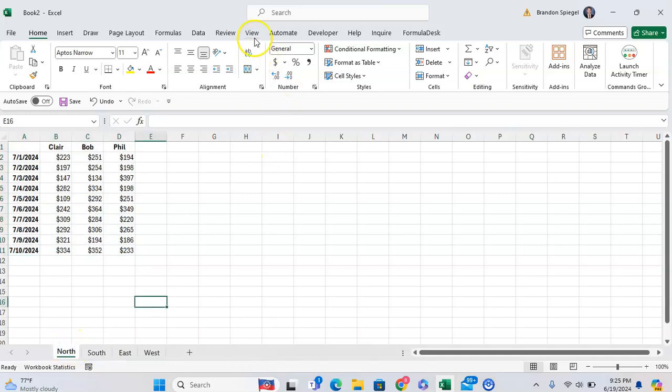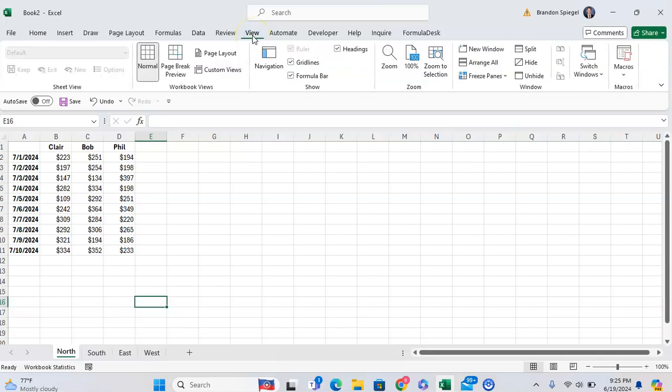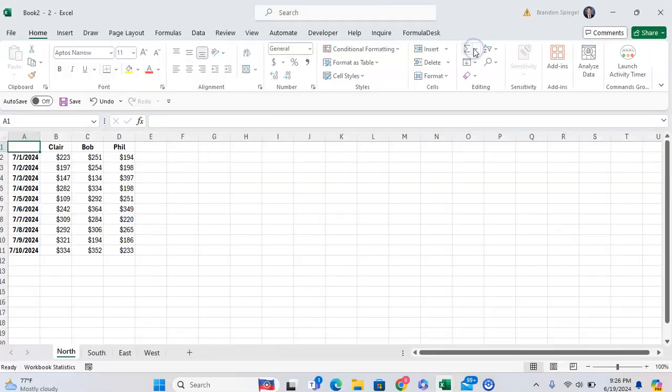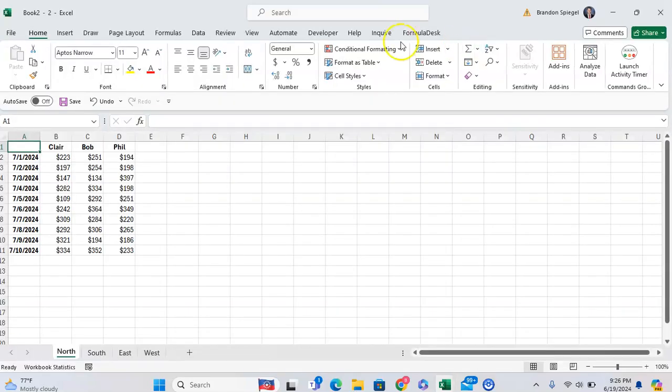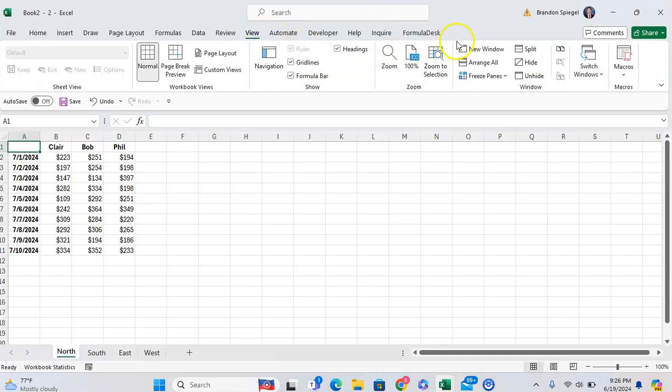To do this, we can go to the View tab and then we can create different views. So we want to create a new window for each tab that we have. We're going to click on New Window, go to the View tab, click on New Window.